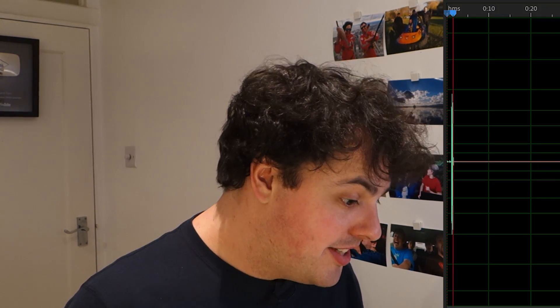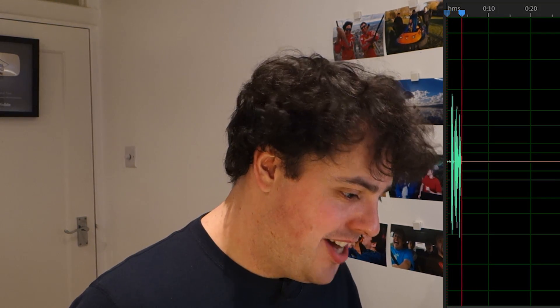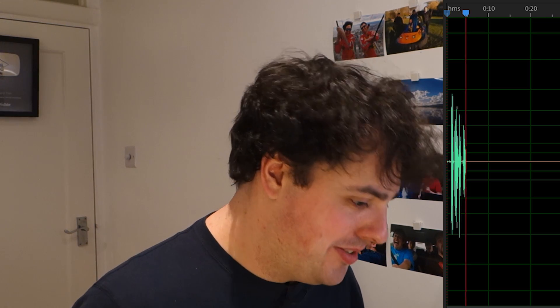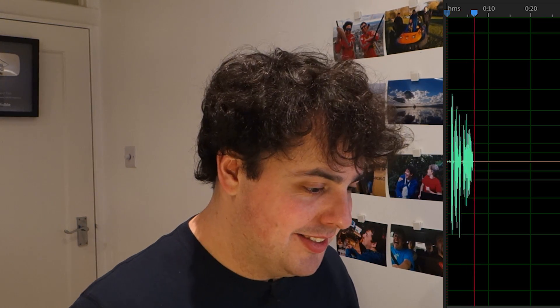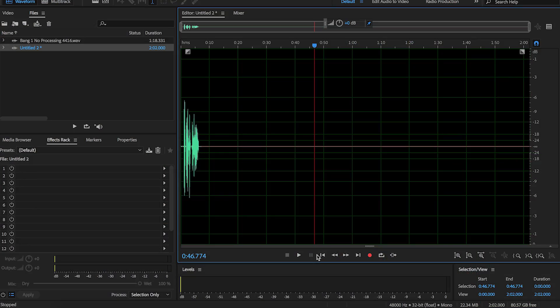Now we can take that and put it inside a convolution reverb. It'll take all of that echoing, all of that reverberation, and make the sound of my voice in this room do that kind of thing. So let's record me into here.